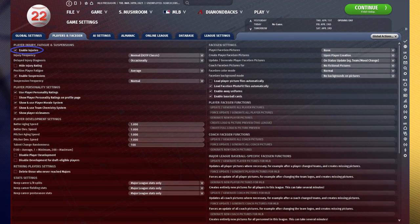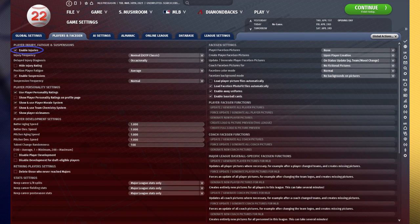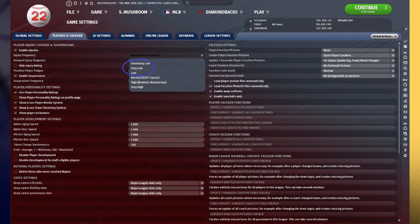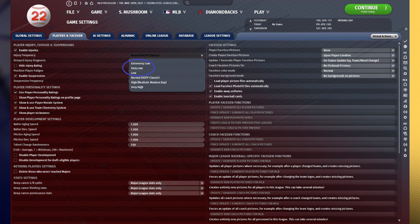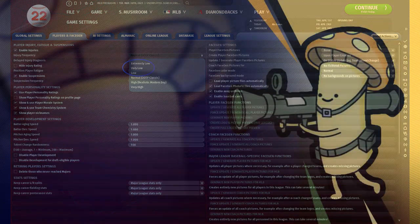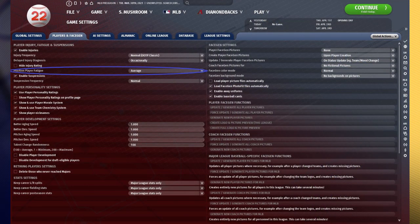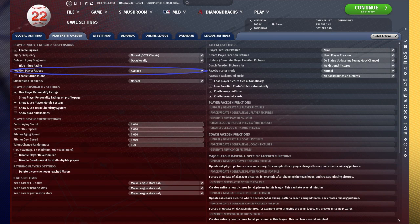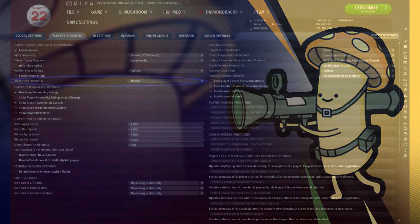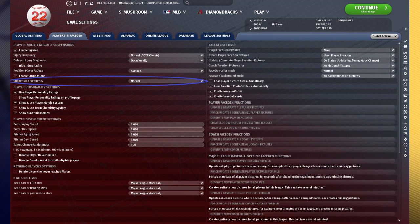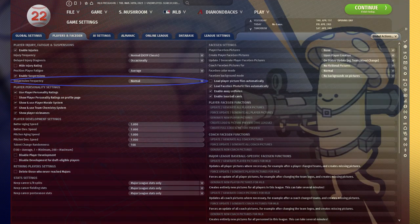You cannot disable injuries under the injury page here, which basically means that your players are going to have to get hurt. You also cannot adjust the injury rate to extremely low, very low, or low, as well as very high. You can only have it set to normal or high. You cannot adjust fatigue rates, so it's going to be set at normal. You cannot adjust suspension rates, which means that players are also going to get suspended at a normal rate.